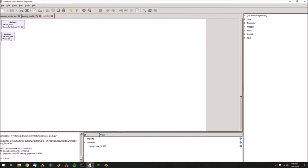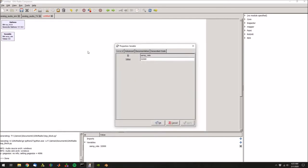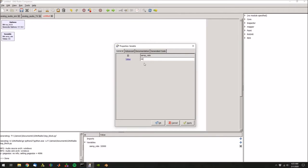This block here is a variable and we can double click to set the variable name and its value. We'll keep this at the sampling rate but we will change it to 44.1k which is the sampling rate of the audio file that we're going to be transmitting. Hit apply and OK.